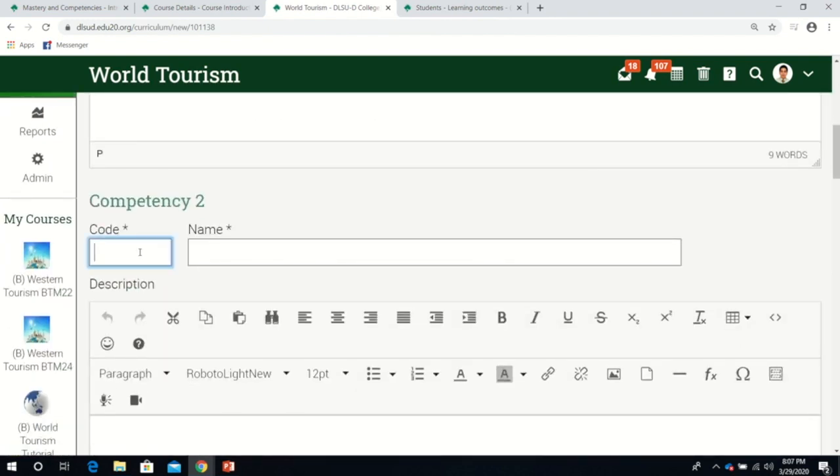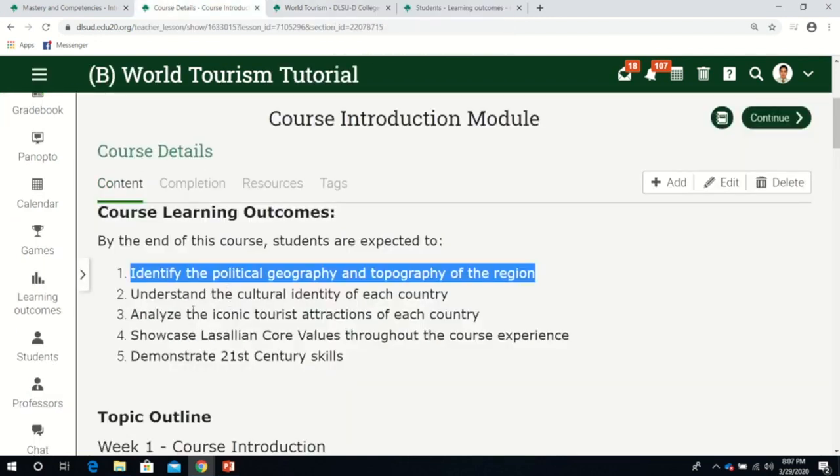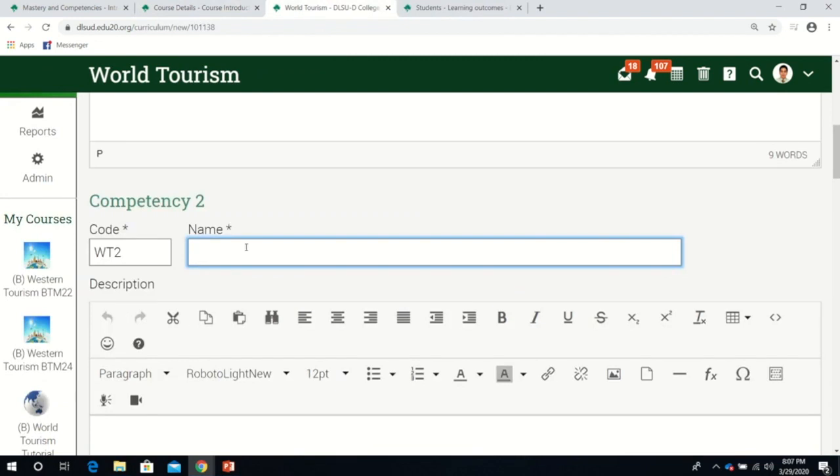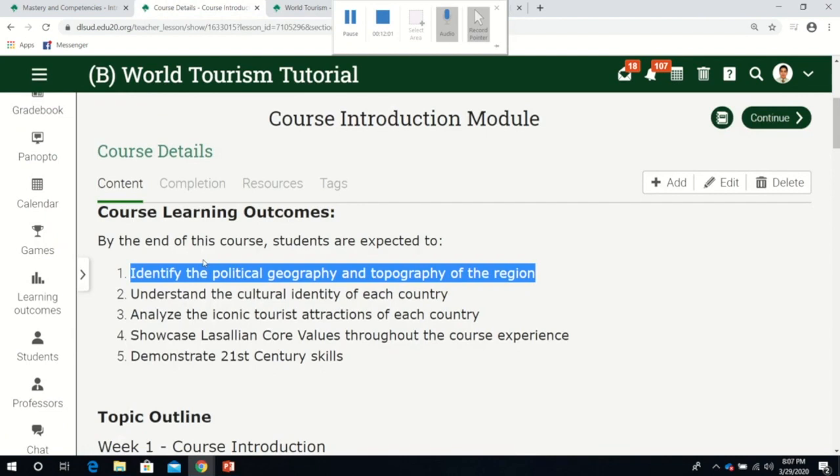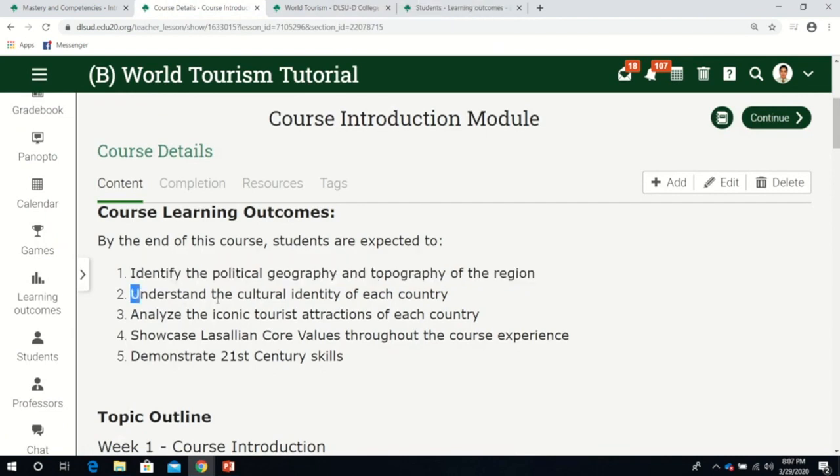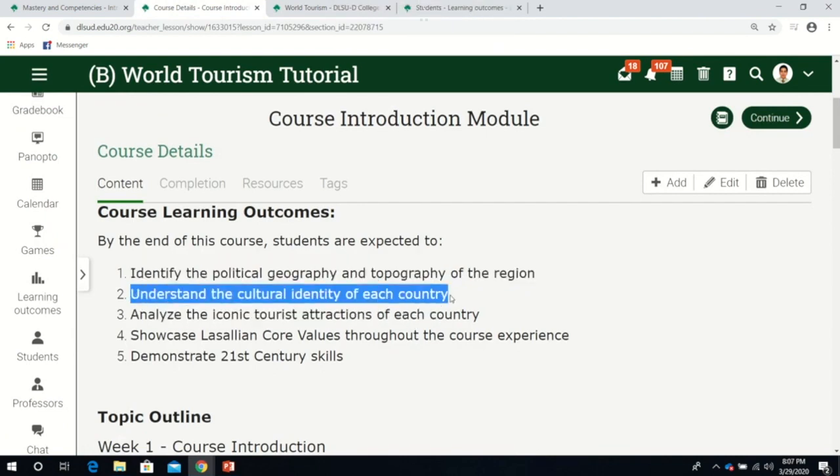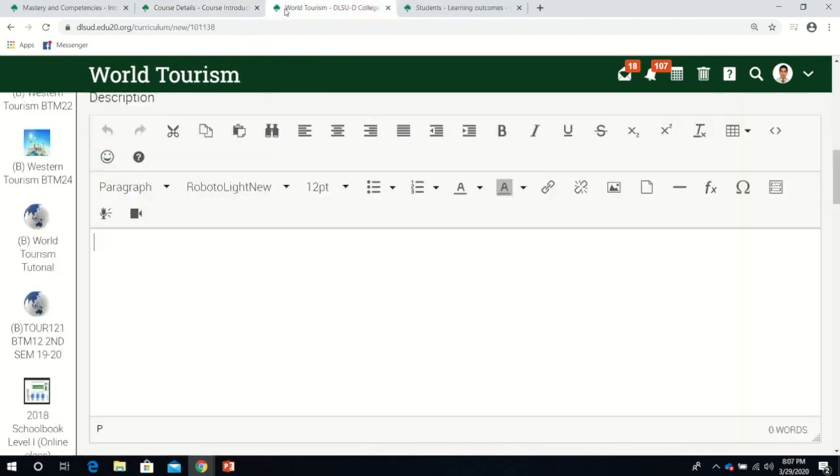For competency number two, we can use WT2. That's about culture. I'll type World Culture and copy this description.